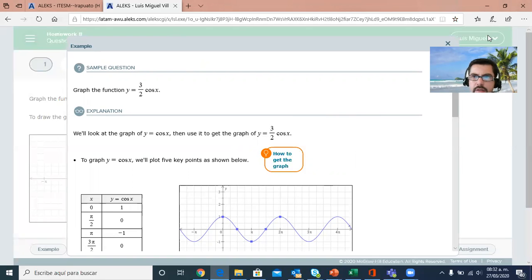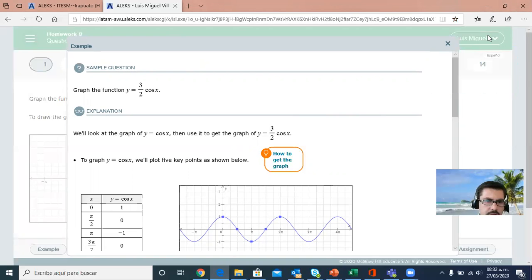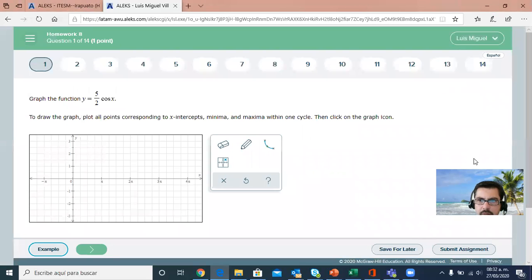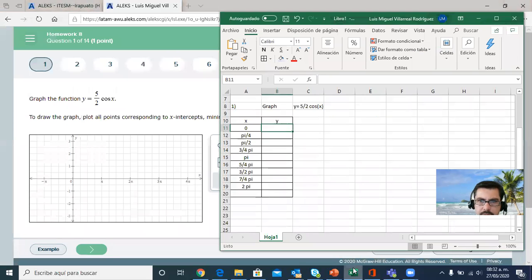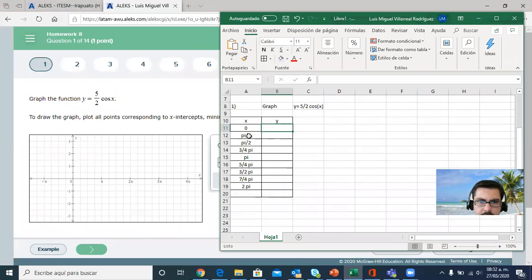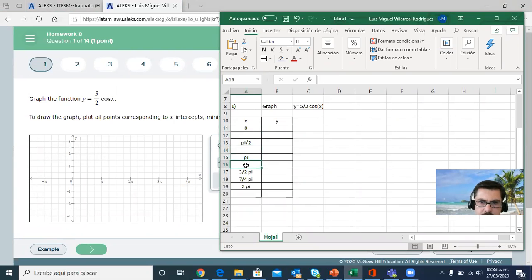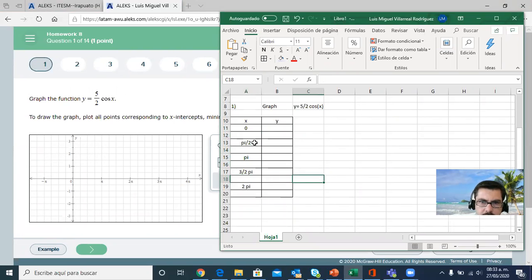What we need is the multiples of half of π, so that will make it simpler. So we don't need π over 4, we don't need this, we don't need this, we don't need this.